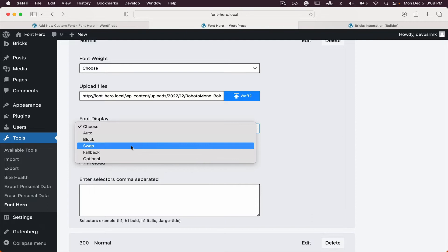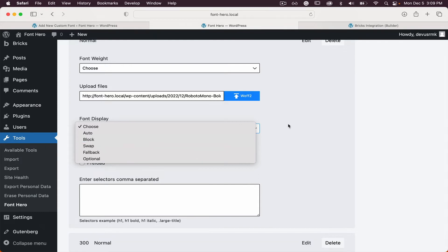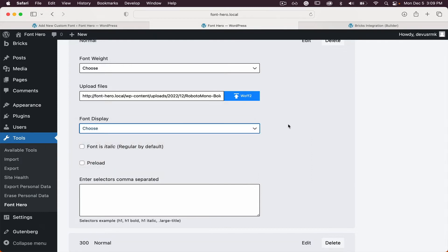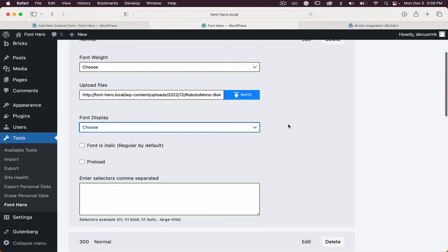After the font file is loaded, it swaps from the default to your custom font, so the user doesn't need to wait for the fonts to load to see the text. That is really crucial for performance.